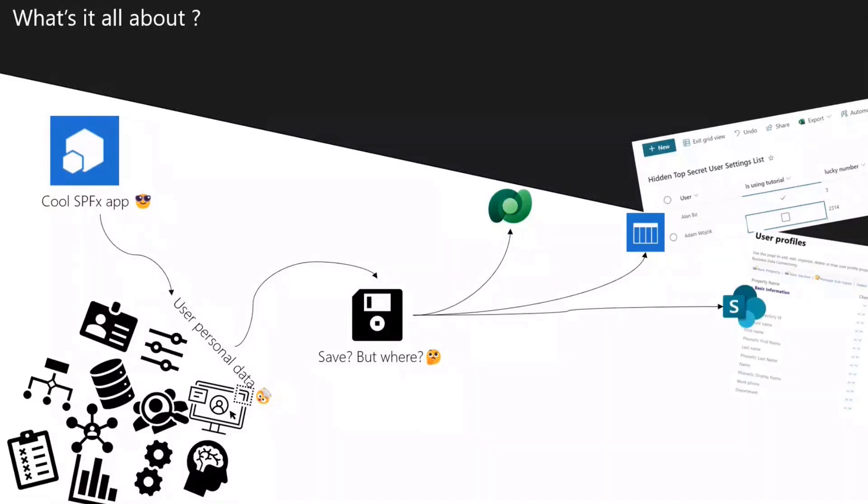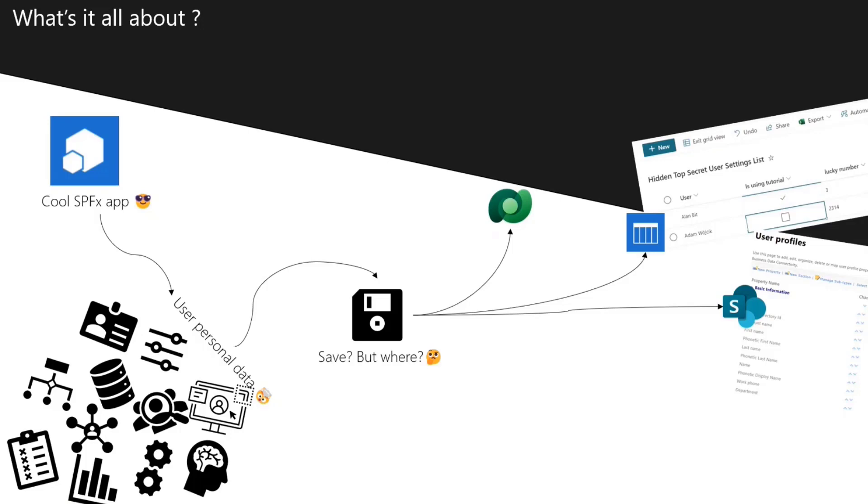Another thing where we can save user personal data is in the user profile service. We can create a custom property and keep those user settings as custom properties. This could seem a quite old school approach, maybe from SharePoint on-prem versions, but this is also something we can do.